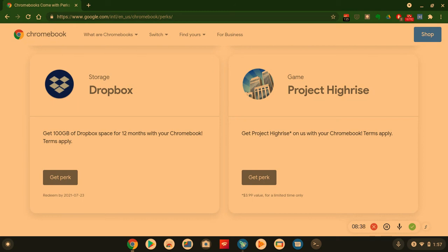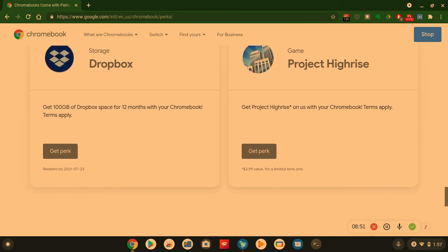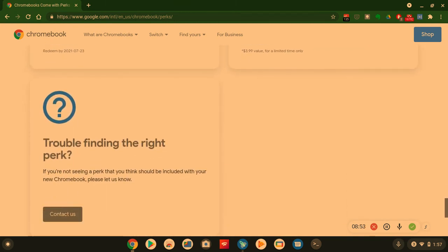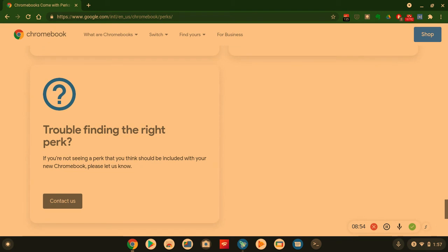Game - Project Highrise. Get Project Highrise on your Chromebook, a $4 value. You get the whole game for free. And that's about it, y'all.